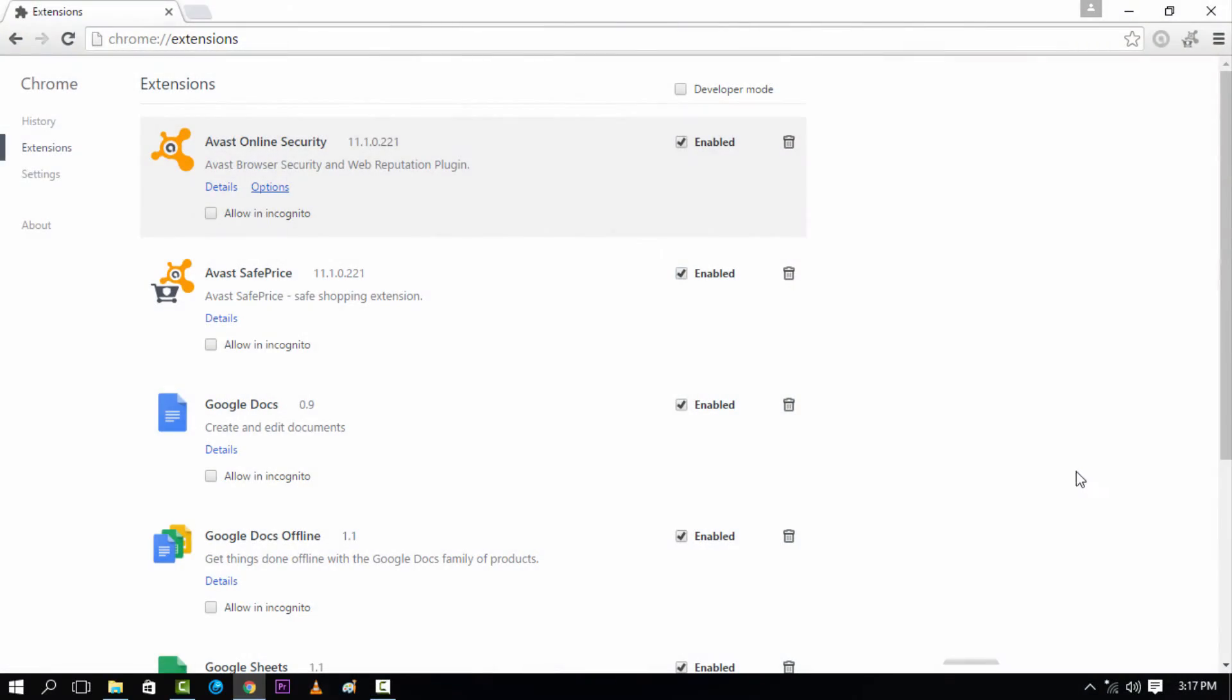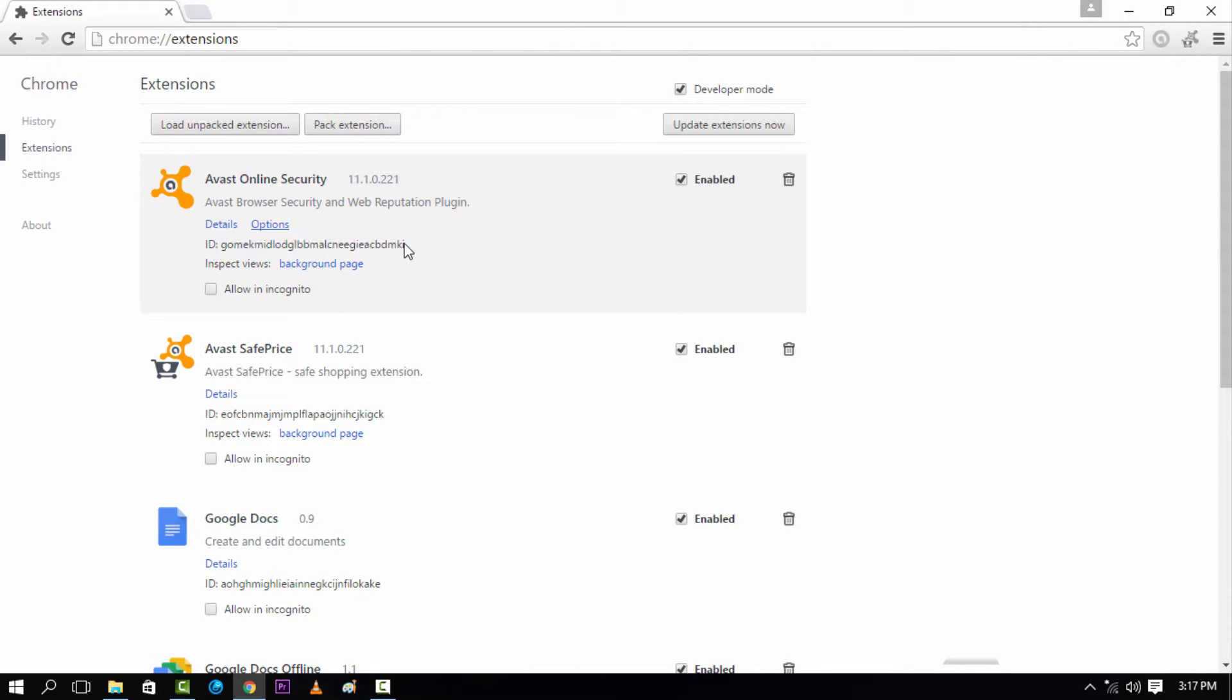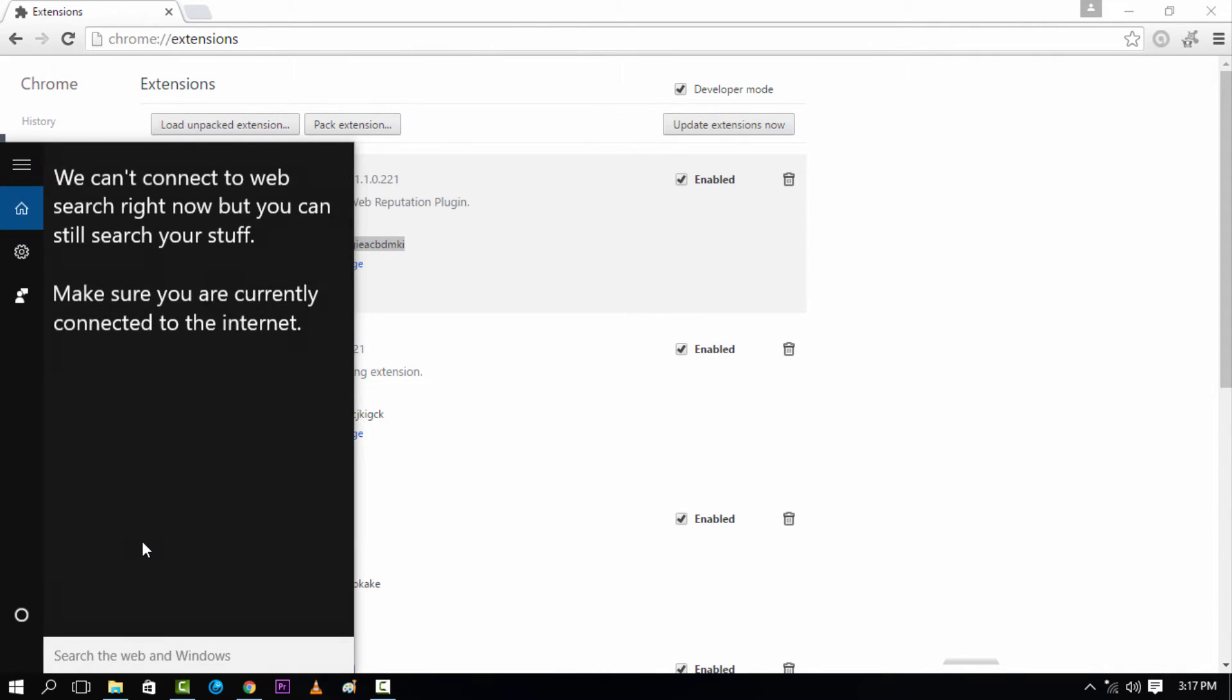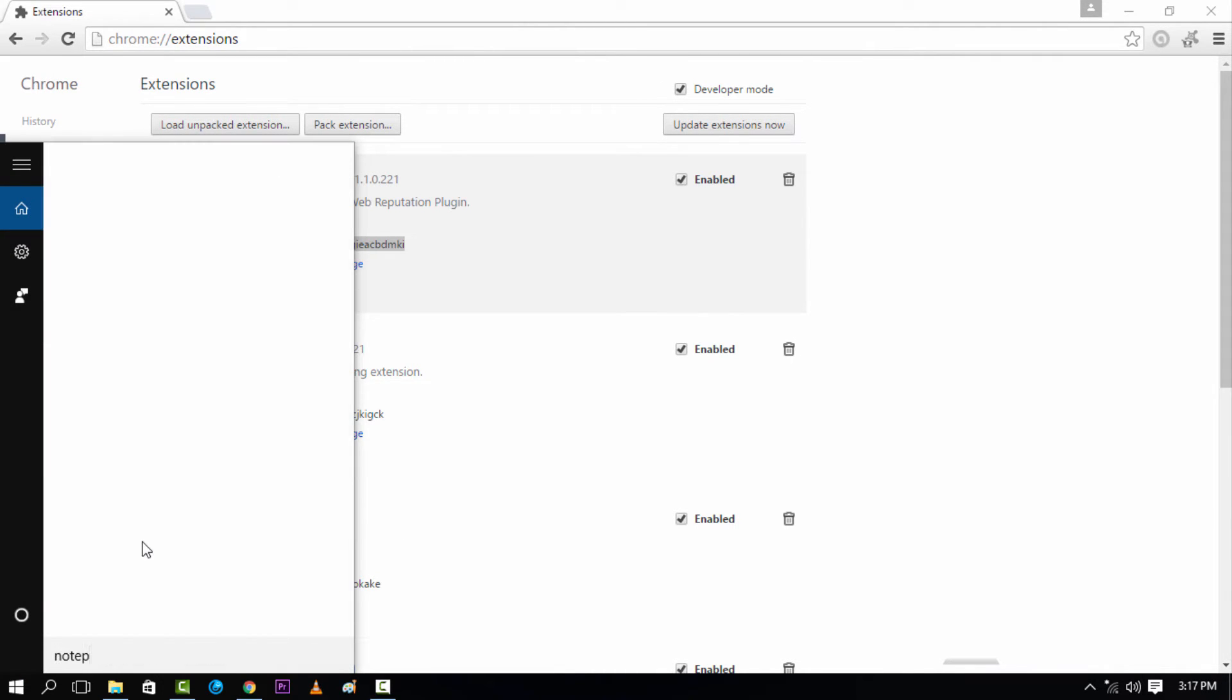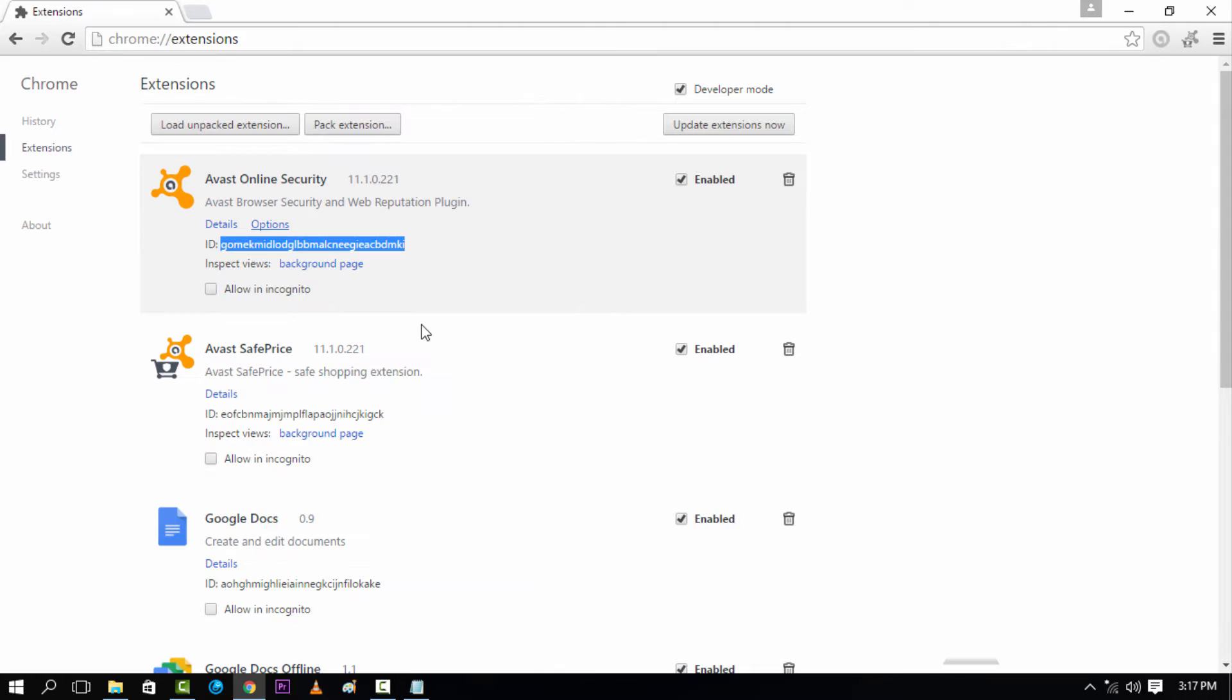So guys, we will start off with removing extensions permanently, those extensions which are harassing you a lot. Just enable the developer mode and copy the ID of the extension that you want removed. In many cases when you remove the extension from Google Chrome, once you restart your Google Chrome, it comes back. So note down the ID of that extension in Notepad or somewhere safe. And once you have noted it down, you have to head over to the directory of Google Chrome where the extensions are present and then you have to remove the JSON file from there. So we will do that thing right now.